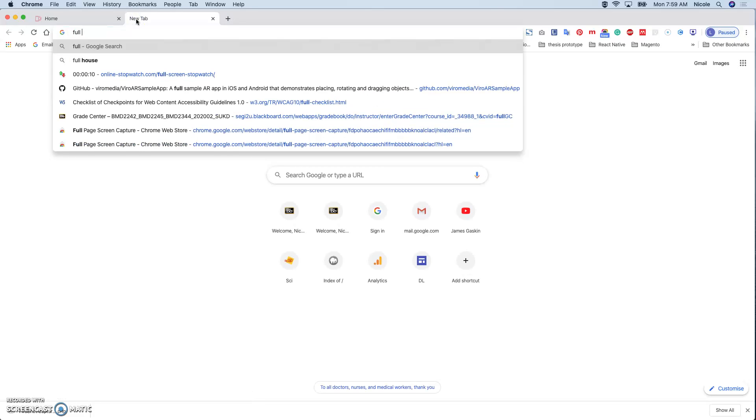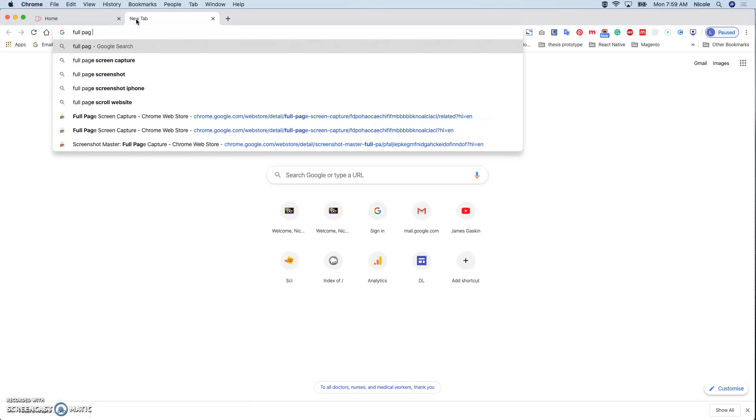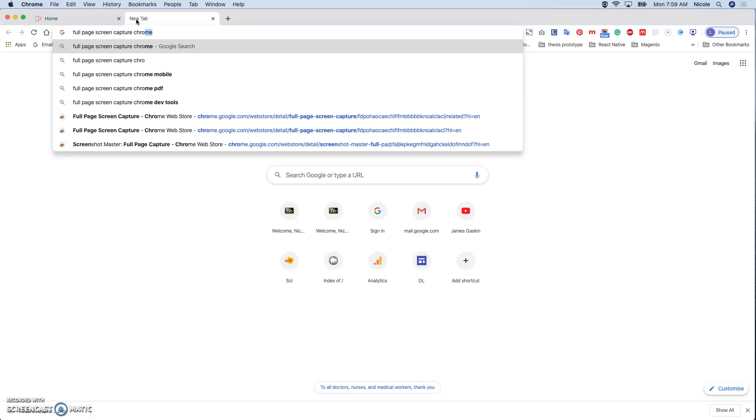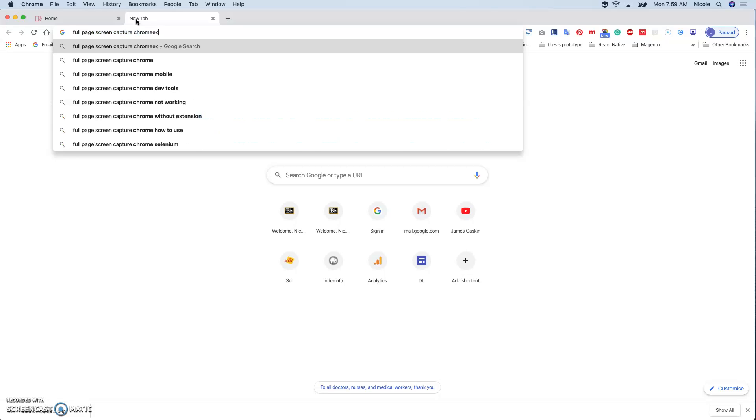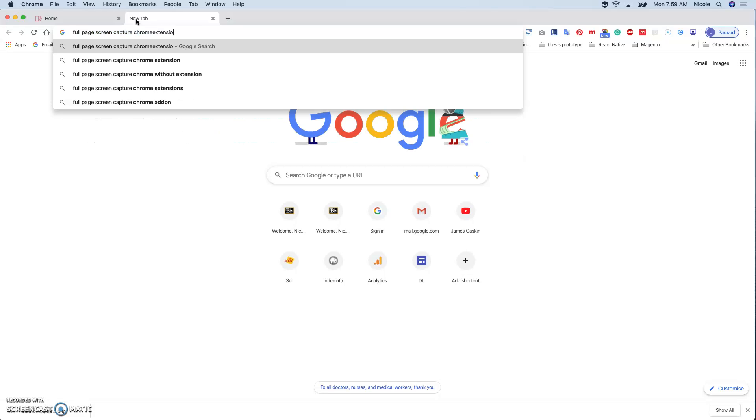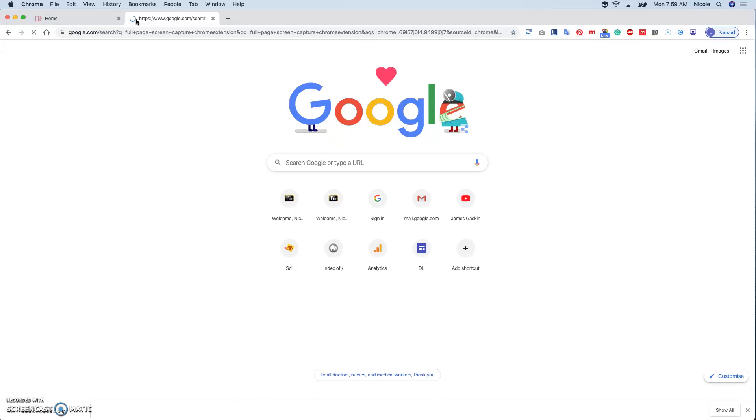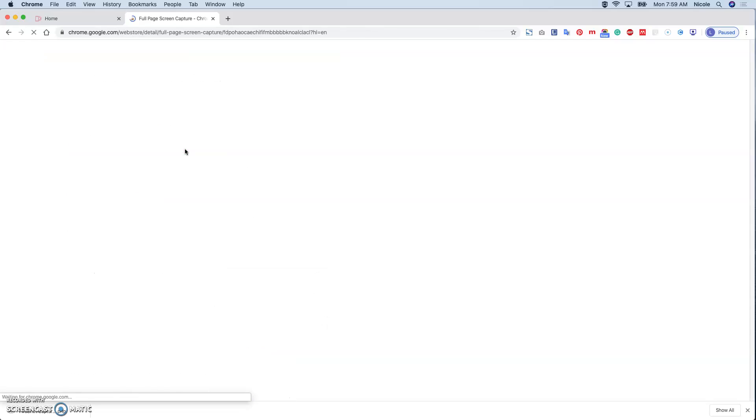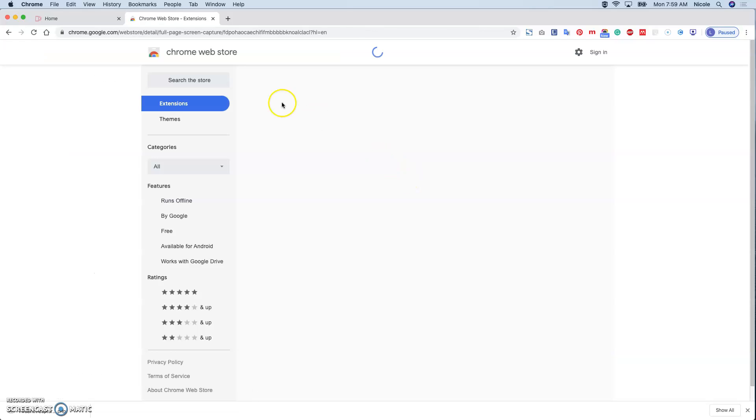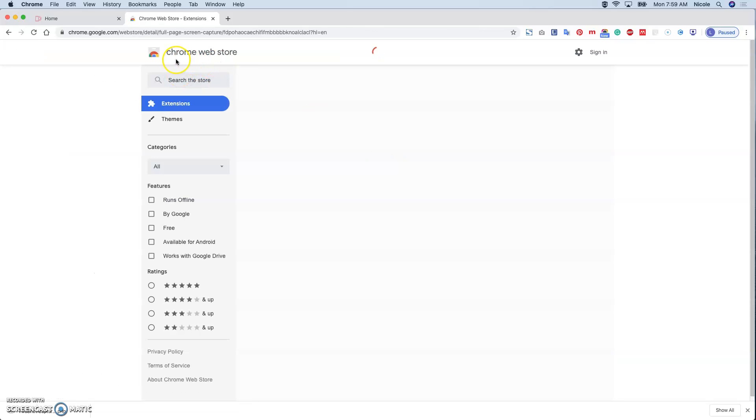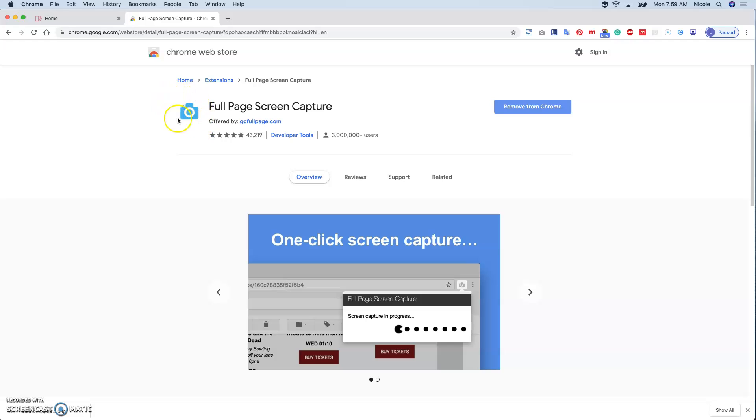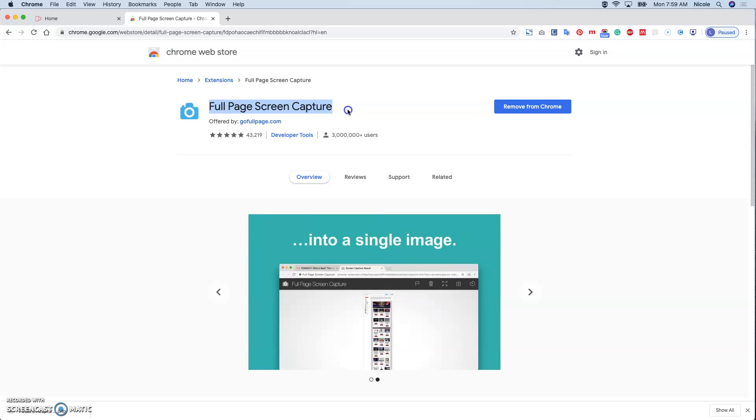Another screenshot extension is called Full Page Screen Capture. Full Page Screen Capture Chrome extension - you can basically come to the Google Web Store again and this is the logo with the camera. This extension is called Full Page Screen Capture and again you have a button to add it to the Chrome.